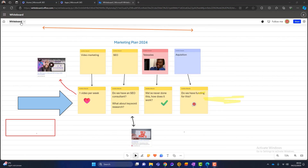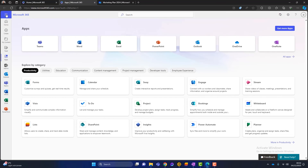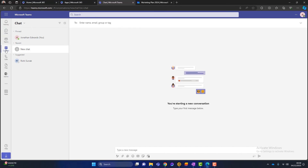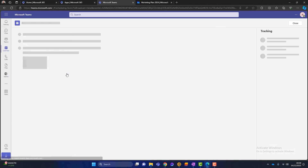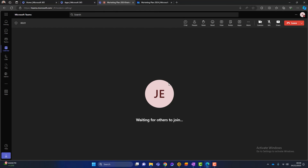The final thing to do here is name the whiteboard — 'Marketing Plan 2024.' Now I'm going to show you how this works with Microsoft Teams. Let me launch Teams. You can see we're in Teams now. If I go to my calendar, I've got a 'Marketing Plan 2024 Brainstorm' meeting. I'll go into that and join the meeting. Just for the purpose of this demo, I'm the only one in this meeting, but pretend this is a meeting with lots of different people.